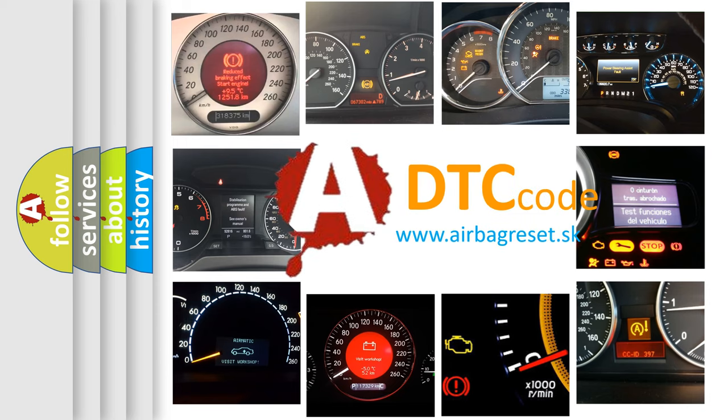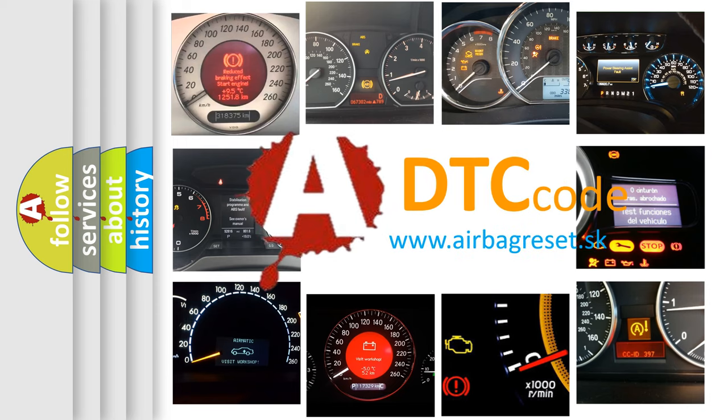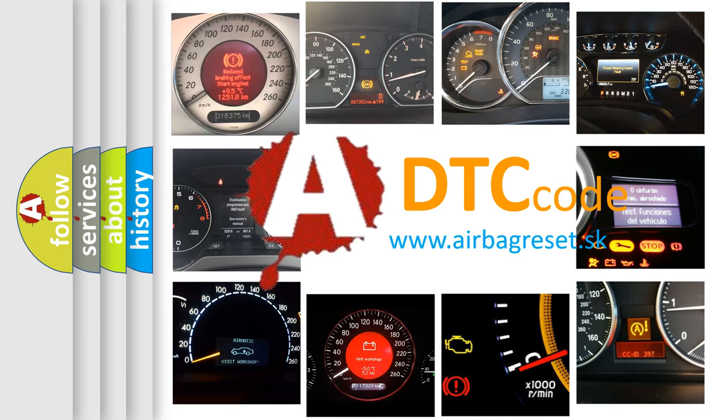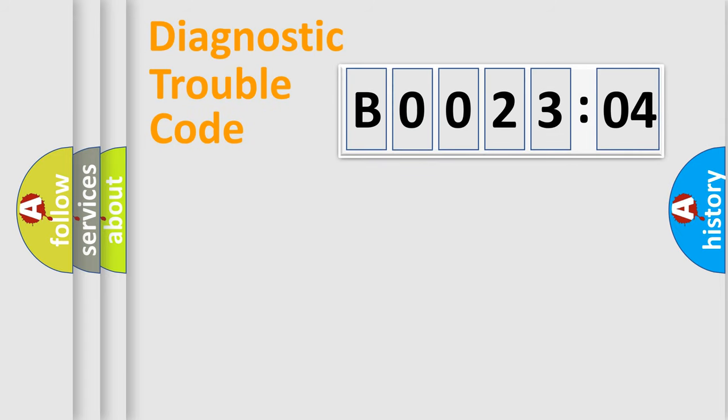What does B002304 mean, or how to correct this fault? Today we will find answers to these questions together. Let's do this.